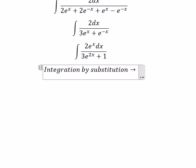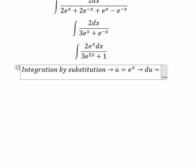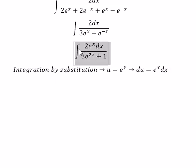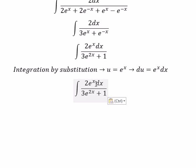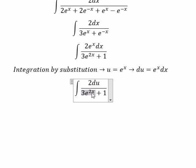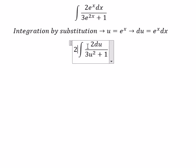So we let u equal to e to the power of s, and du equals e to the power of s ds. We then substitute: e to the power of s ds becomes du, and e to the power of 2s becomes u squared. We also put the number 2 in here.